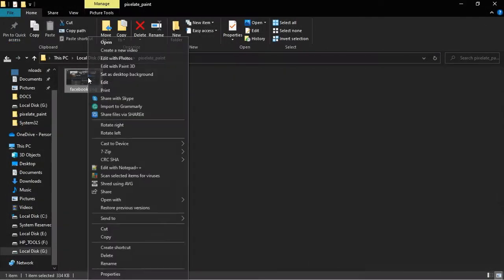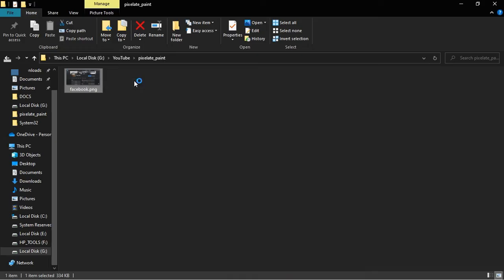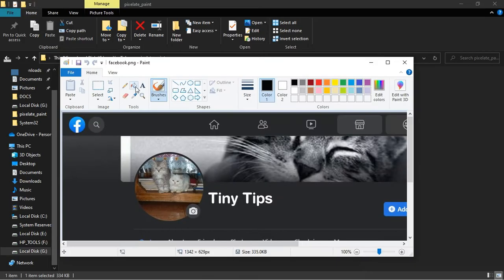Right-click the image and click Edit. This will open the image in MS Paint.